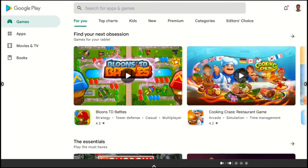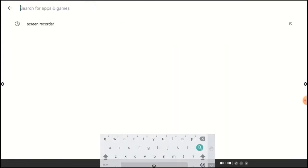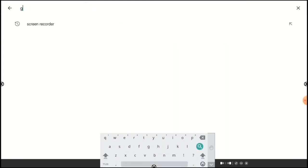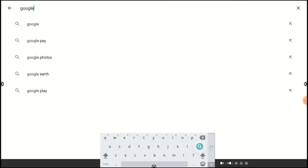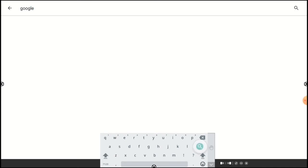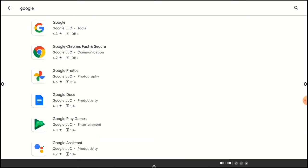Now let's download some apps. I tend to download Google Apps first, so let's come up here and search for Google. And tap the magnifying glass. And let's start by tapping on Google Chrome.